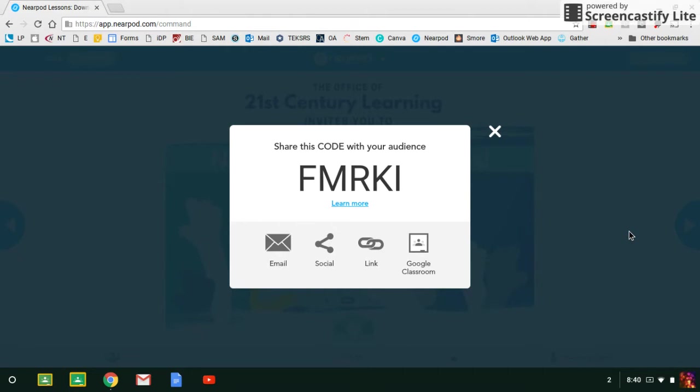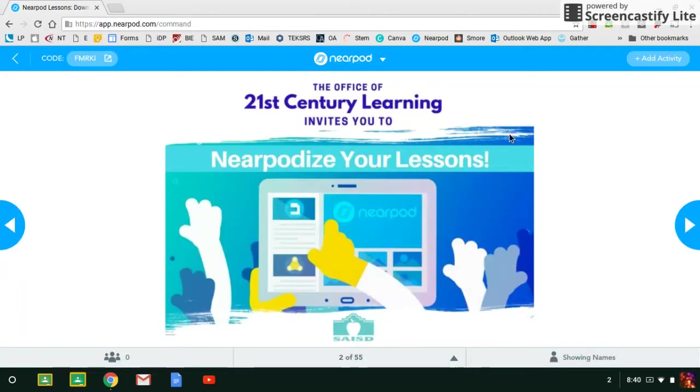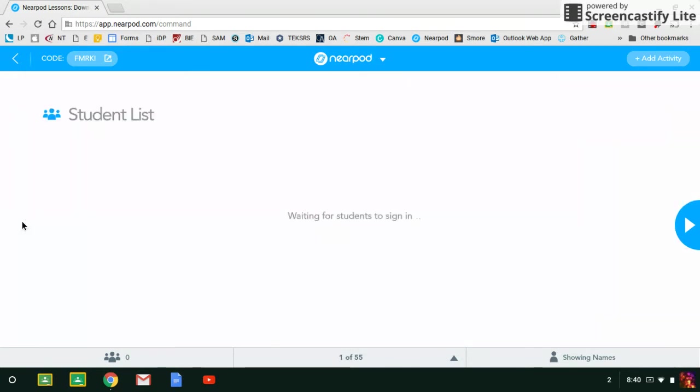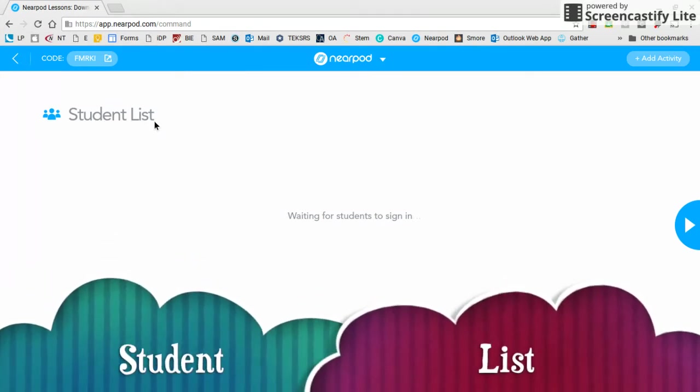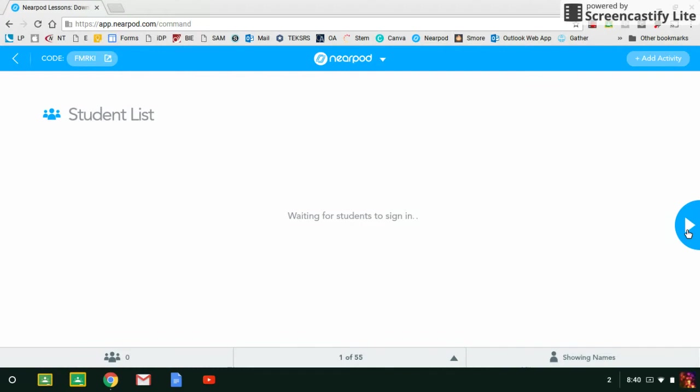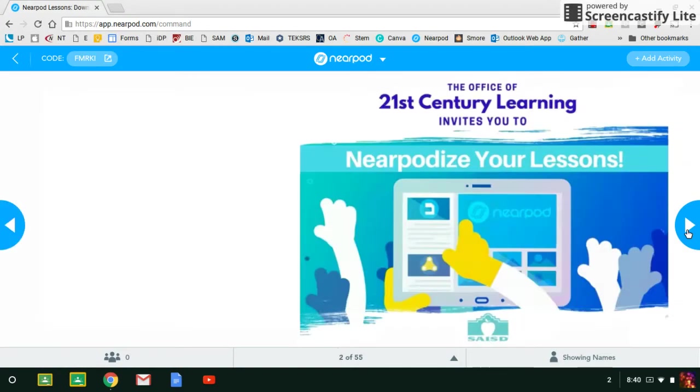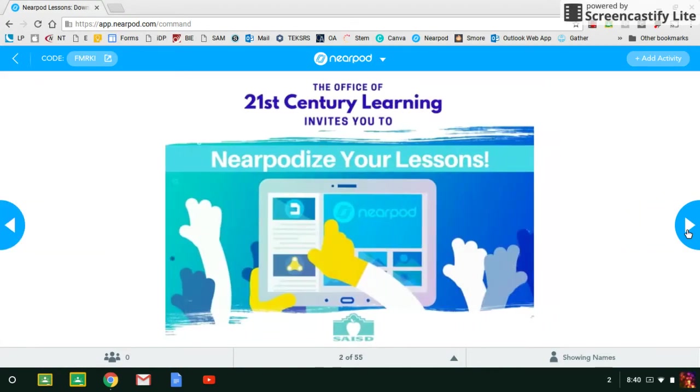All right, so once they are all joined, you can click the little X. And just to make sure they're all in, you can scroll to the left and see a student list, and that is where their names will be populating once they join your lesson.